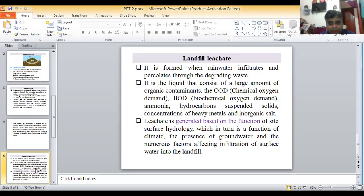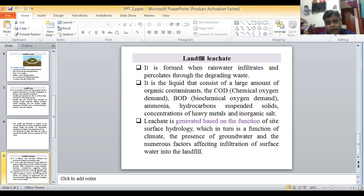BOD stands for biochemical oxygen demand and is mainly measured over five days. BOD and COD are very important parts of environmental engineering, along with hydrocarbons, suspended solids, heavy metals, and inorganic salts. Leachate is generated based on the function of site surface hydrology, which in turn is a function of climate, the presence of groundwater, and numerous factors affecting infiltration of water into the landfill.